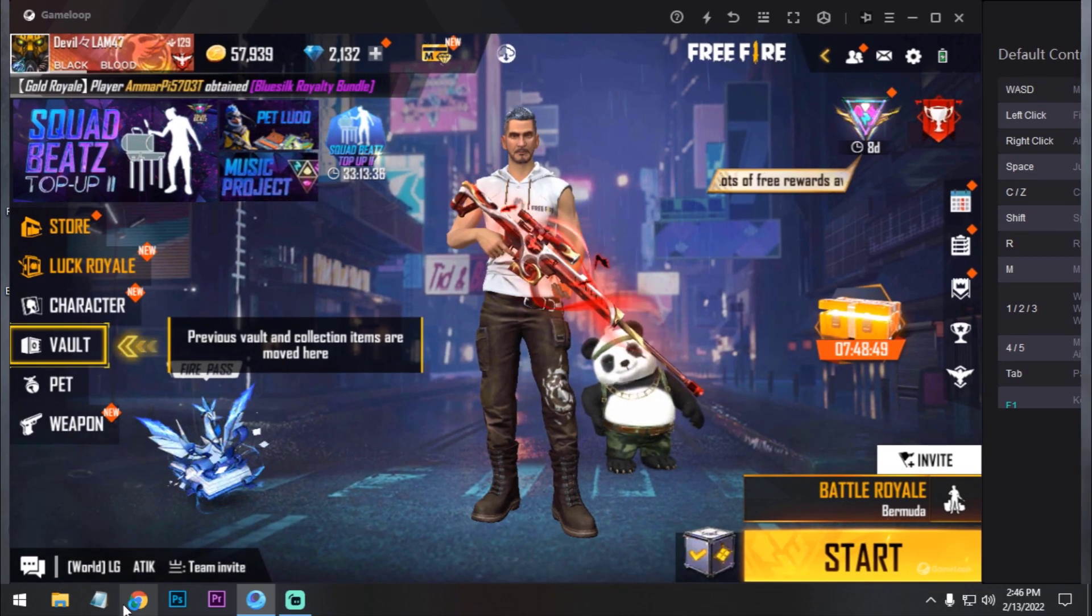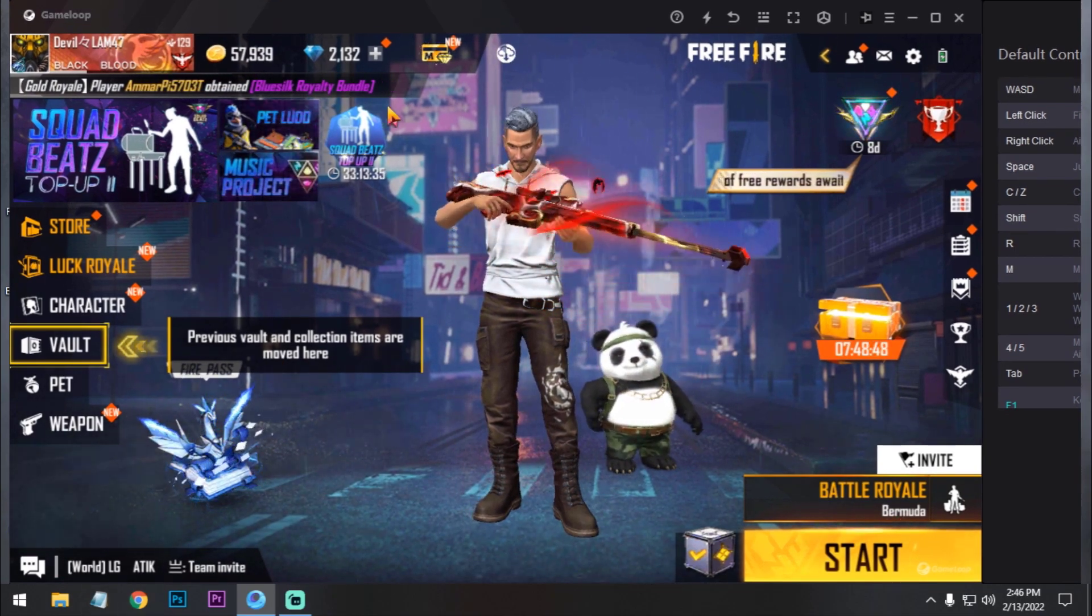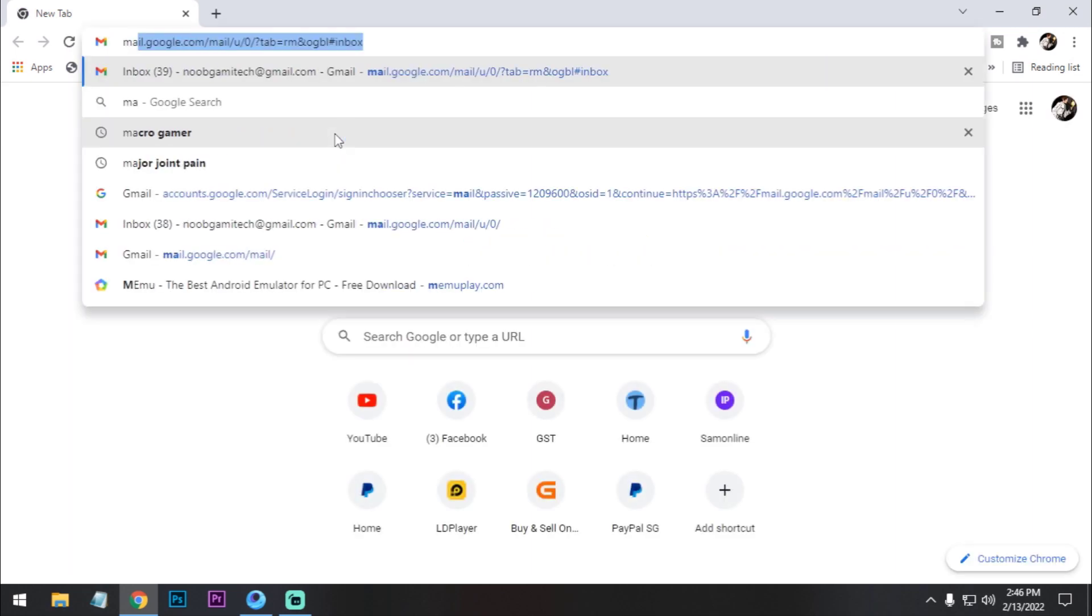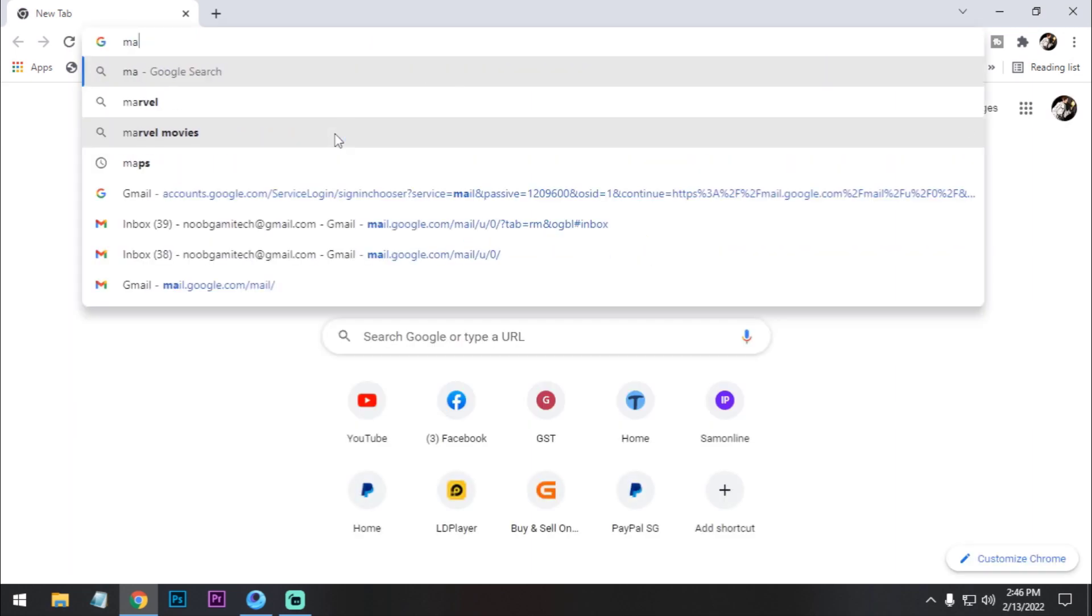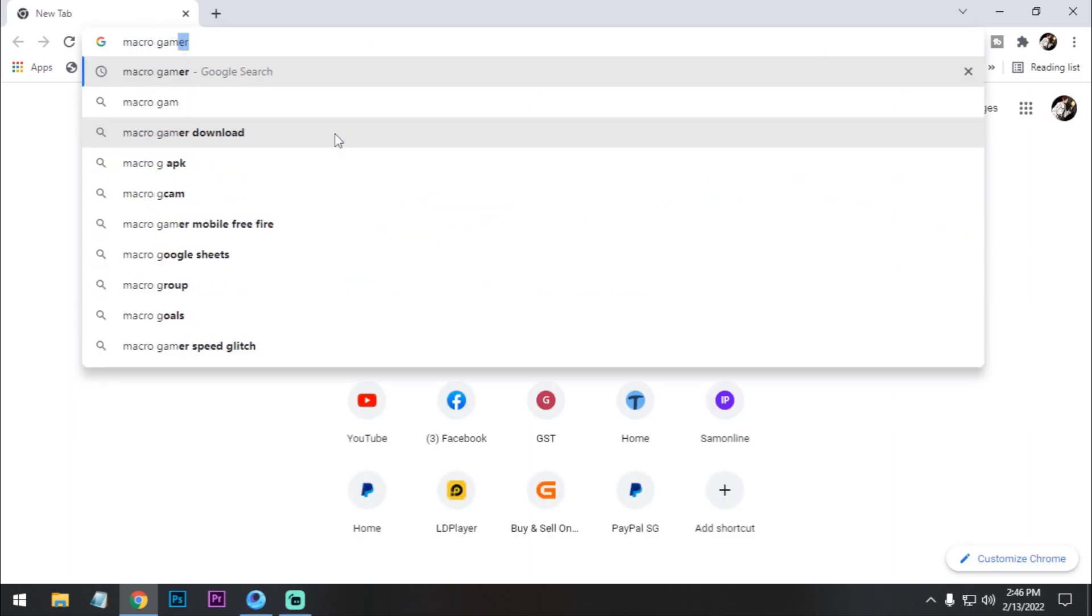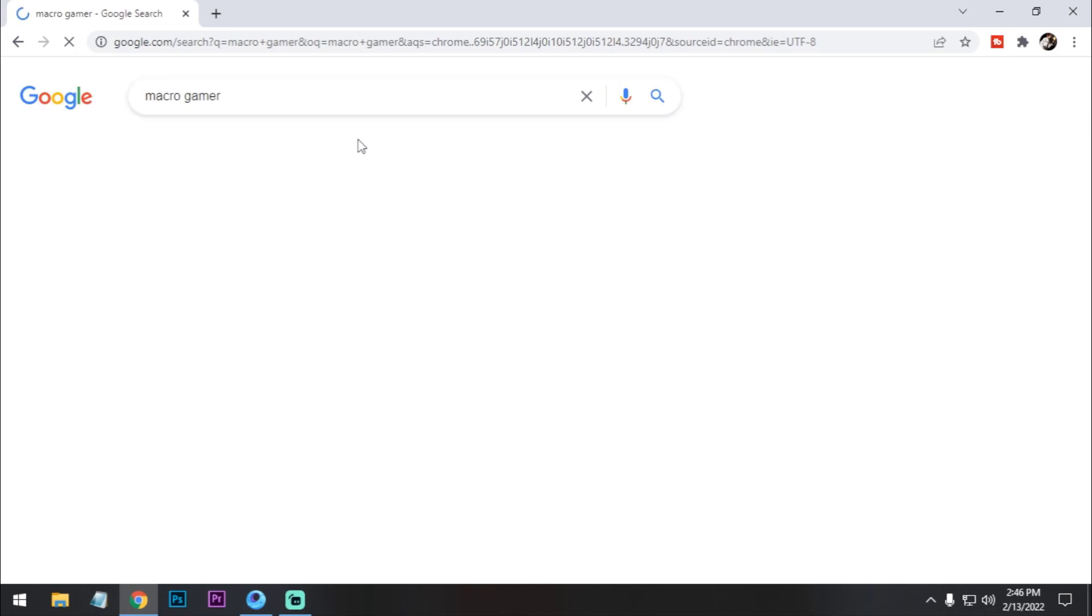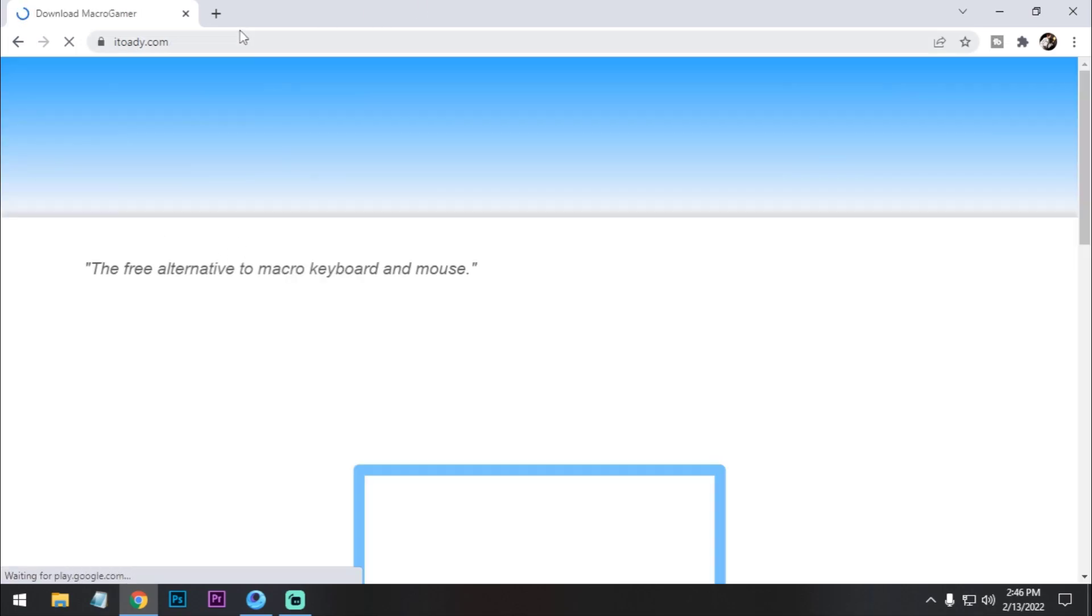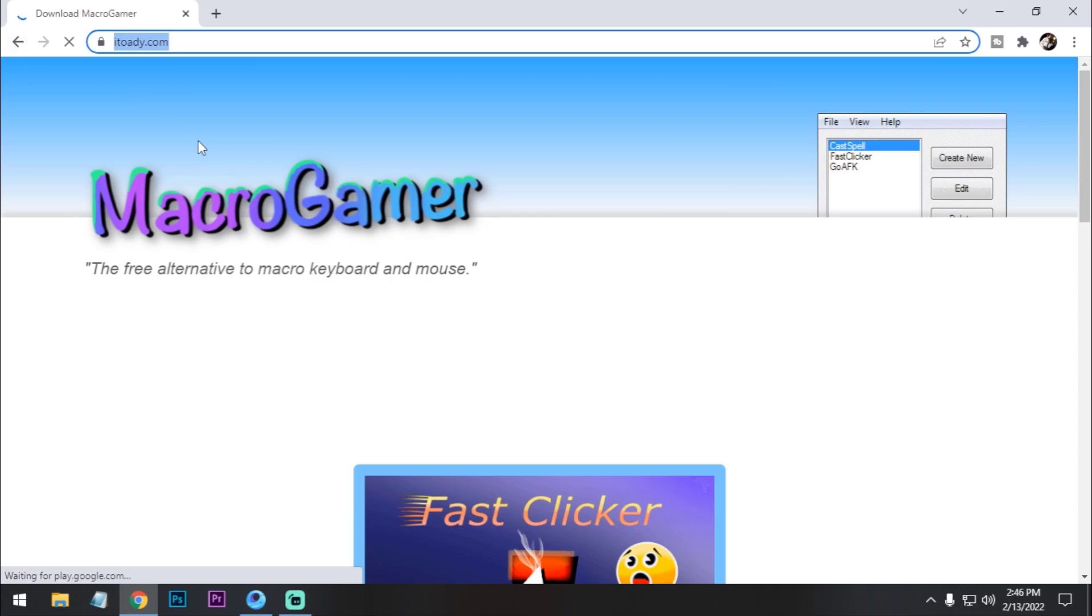First of all, you need to open your browser and search for macro gamer and open this website. I'll put the link in the description. Just download this setup MSI file.